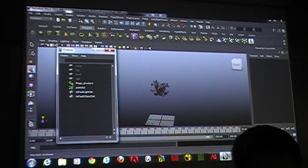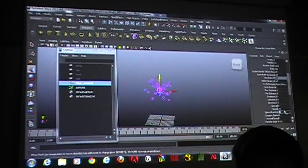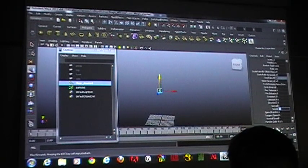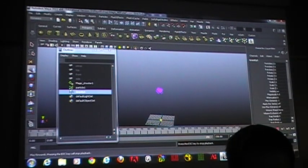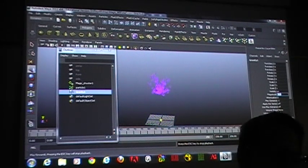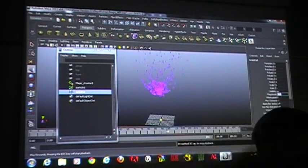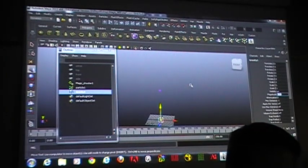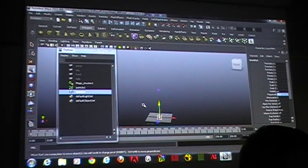You also have control over what the field actually does — you're not locked into using it the default way. If I have a gravity field and change the magnitude to a negative number, now it will fall up. That's useful for something like an underwater scene where you've got bubbles coming out of something and they're rising up to the surface. The field only affects particles — and only particles that it's attached to.